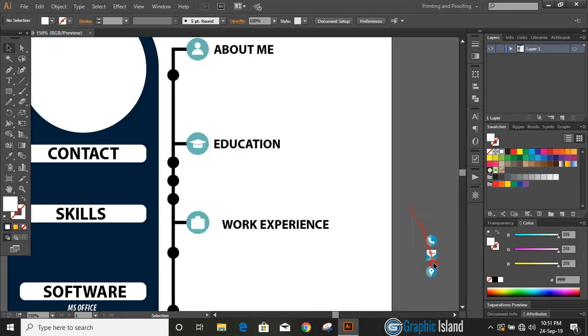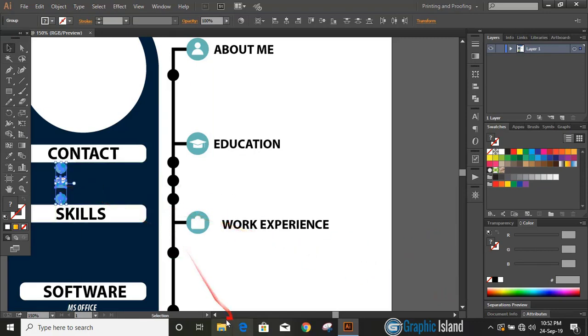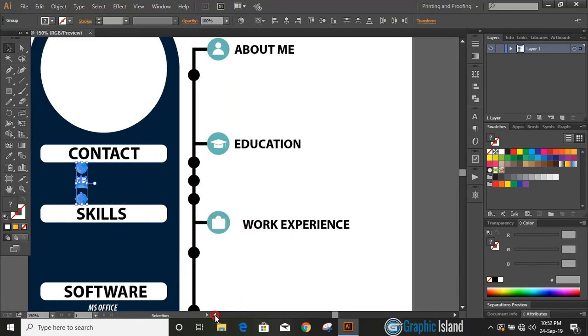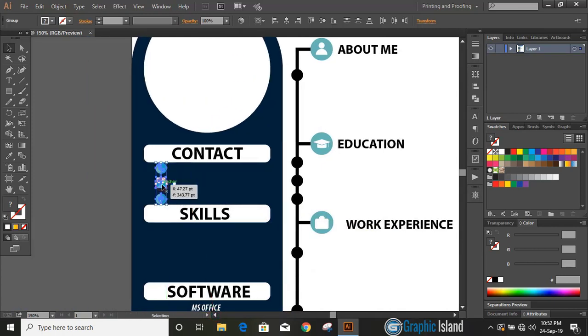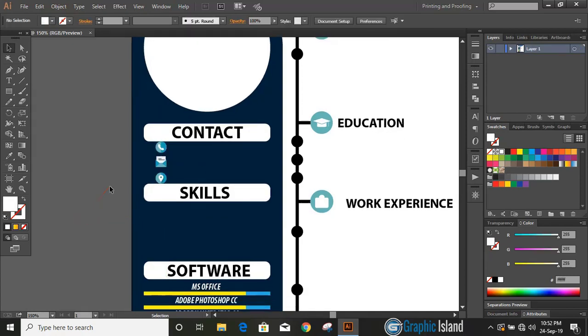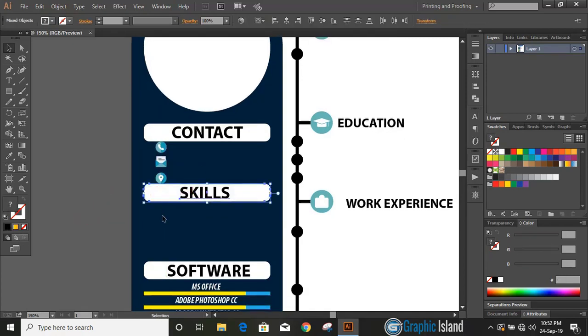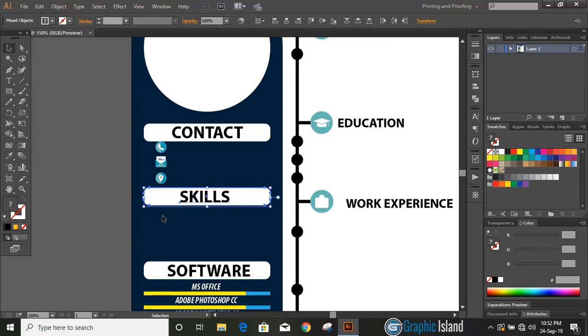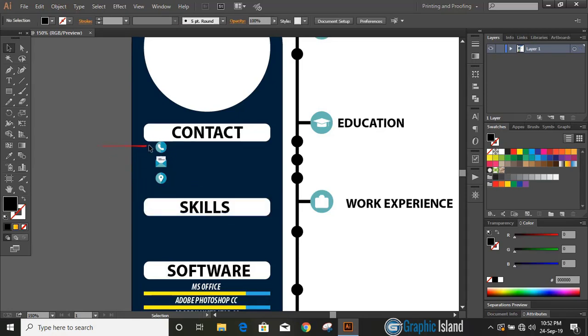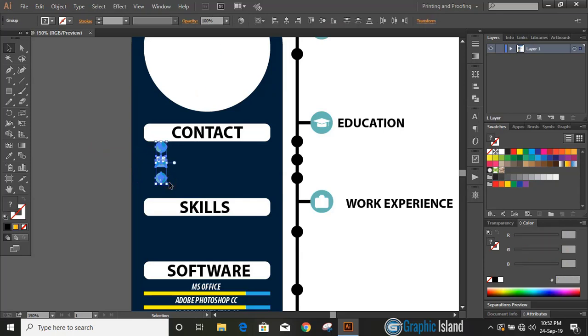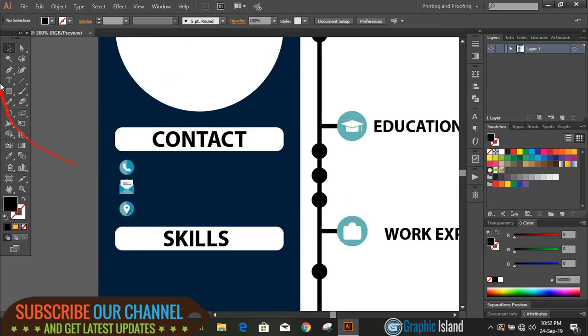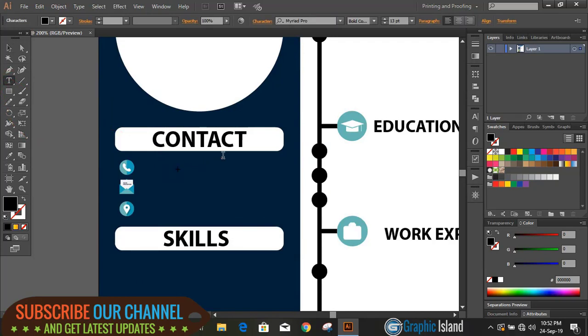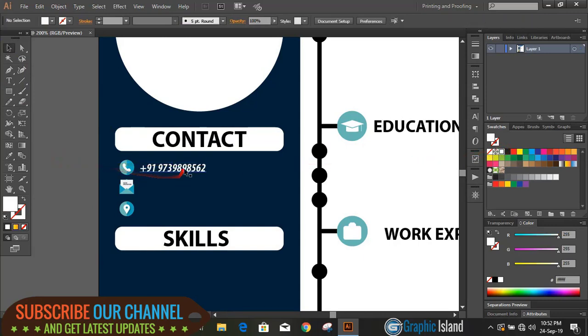Now drag those contact icons over contact details and place it here. Bring it a little bit down by using arrow key. Bring them a little bit down too by using arrow key. Now write some text—write your contact number, your mail ID, your street address, everything here.